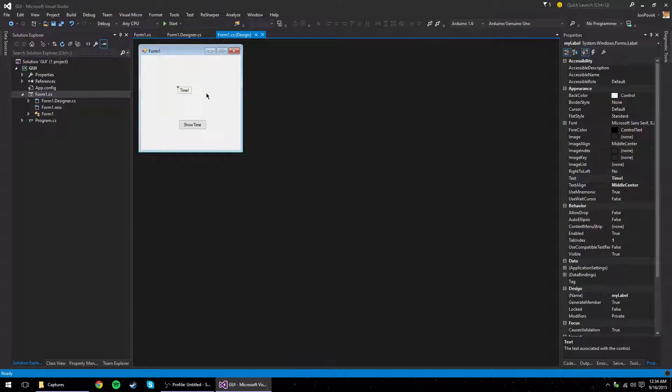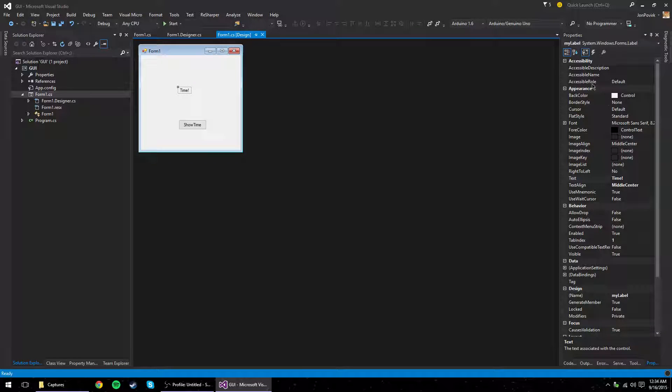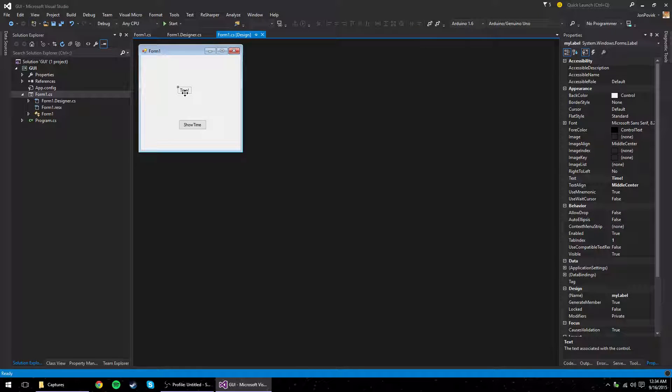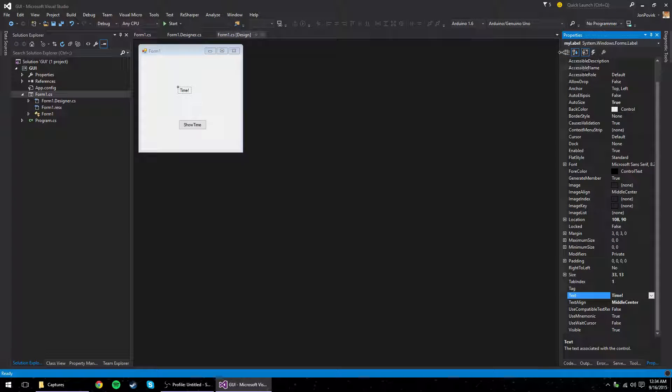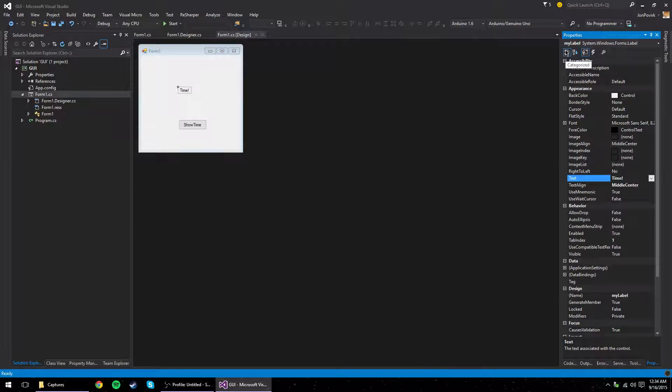Okay, so what we can do over here, let's look back at the properties window. So, I have the label selected right now. And again, I could organize these A to Z as well using this button over here. But I think categorize is helpful.